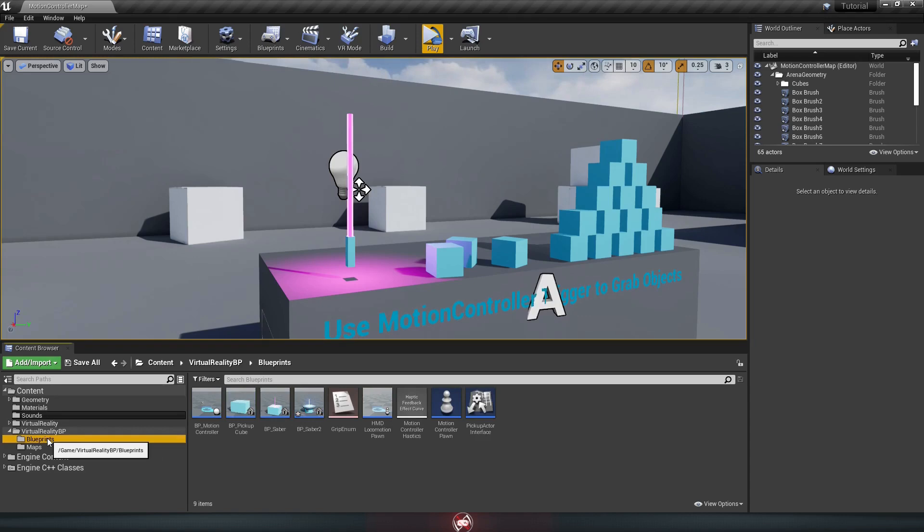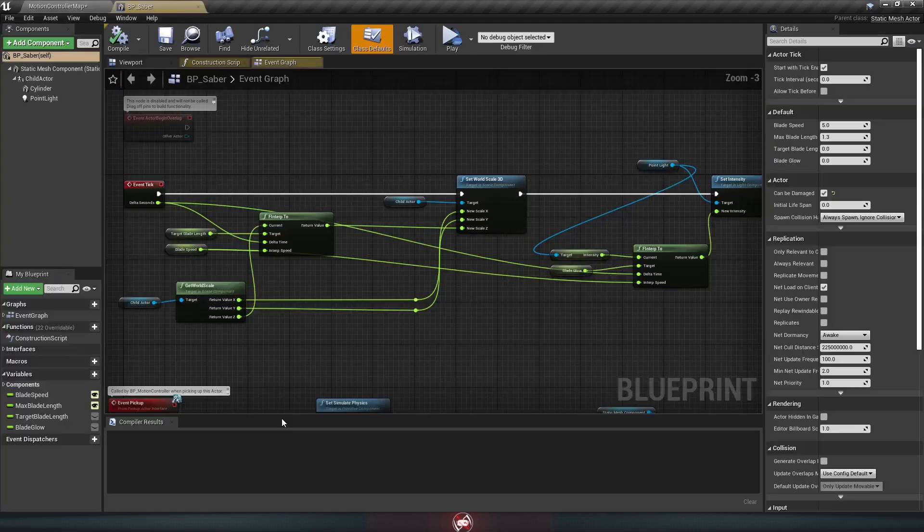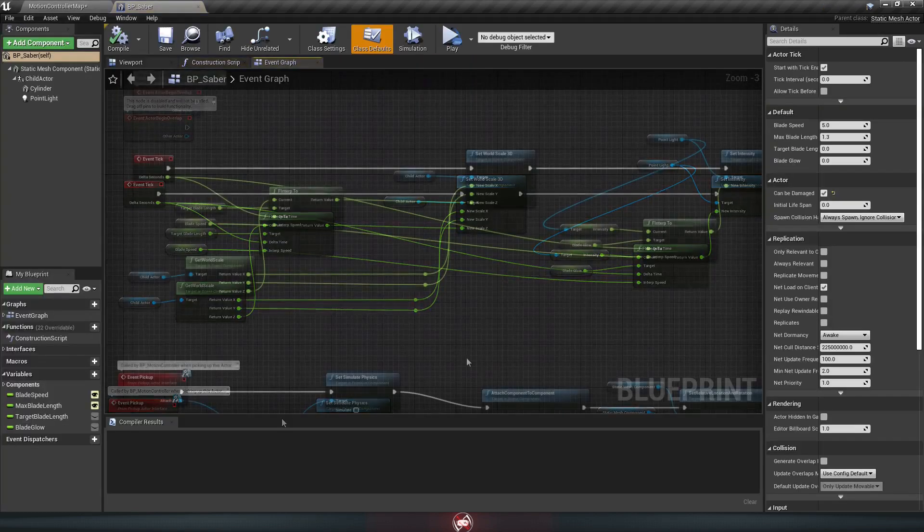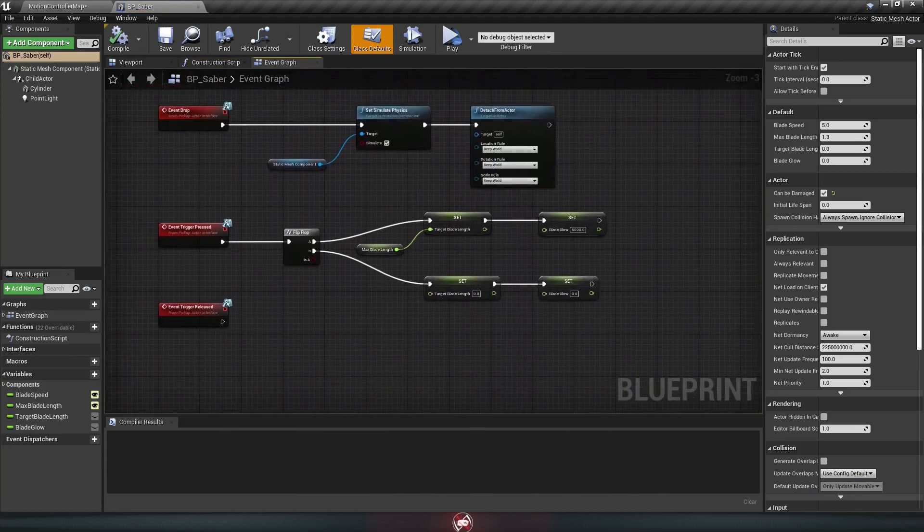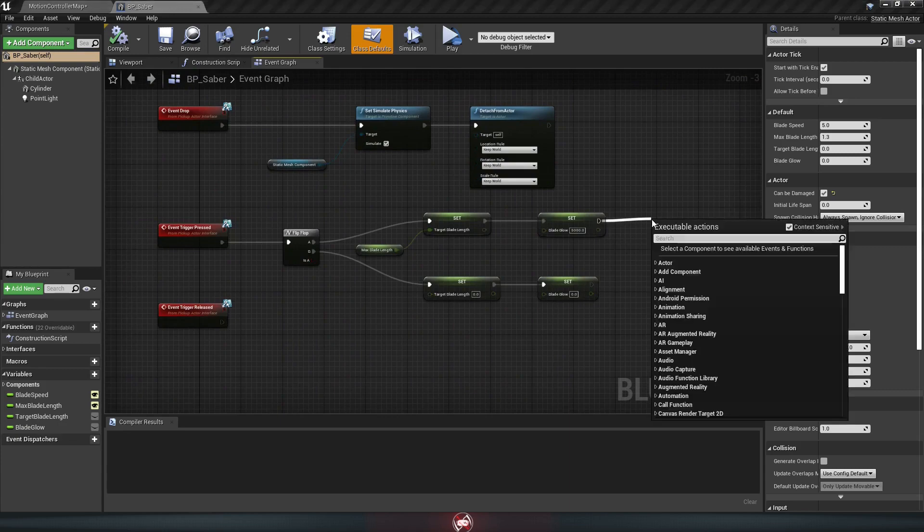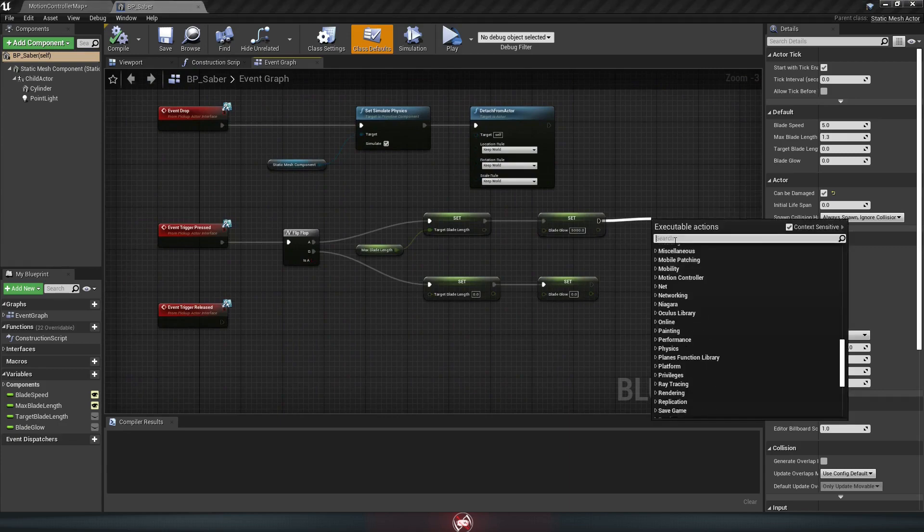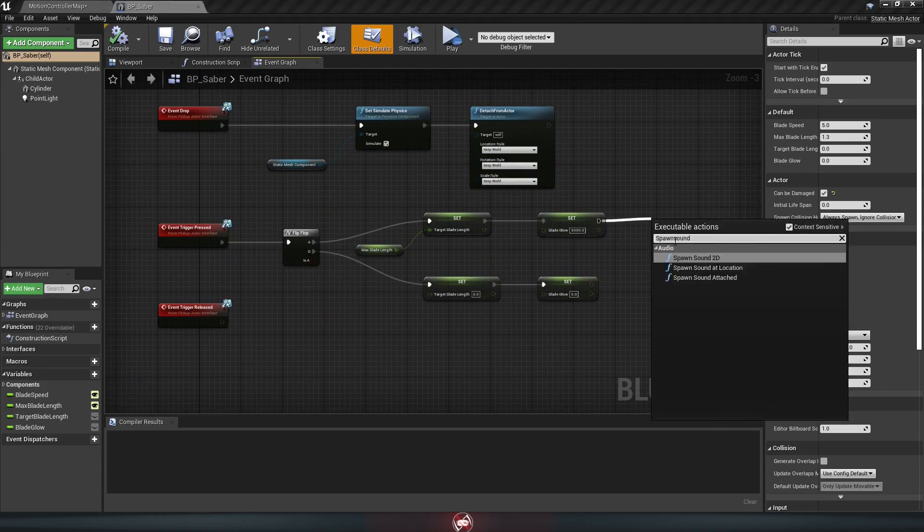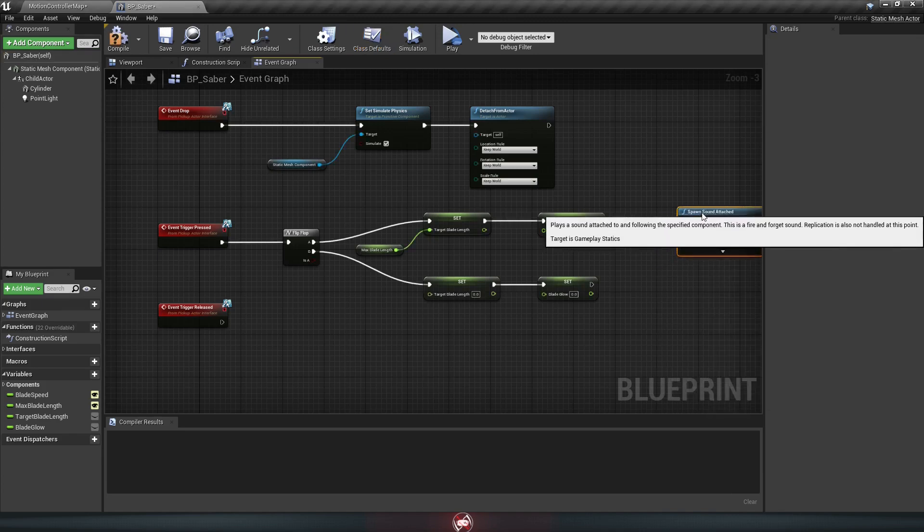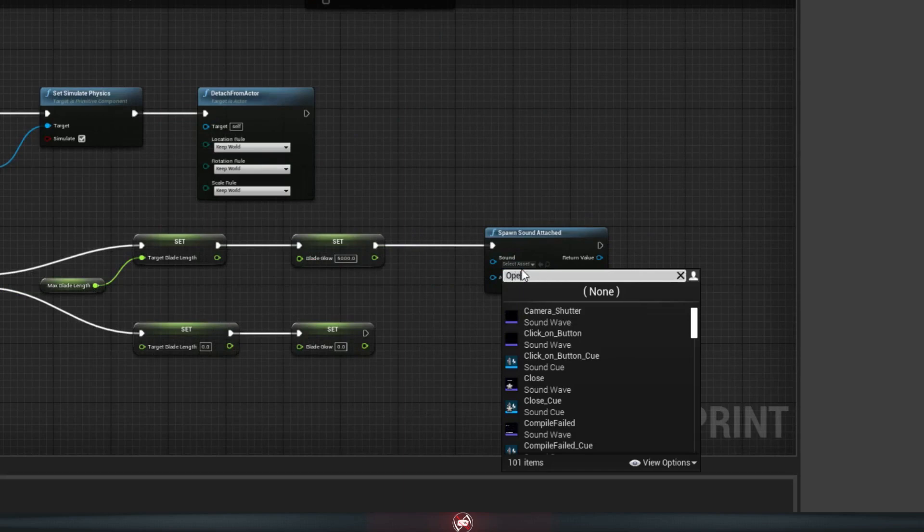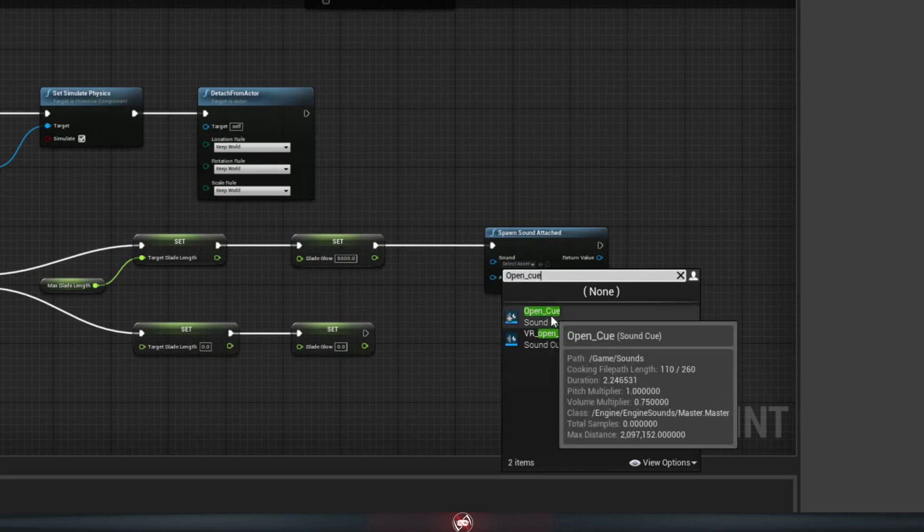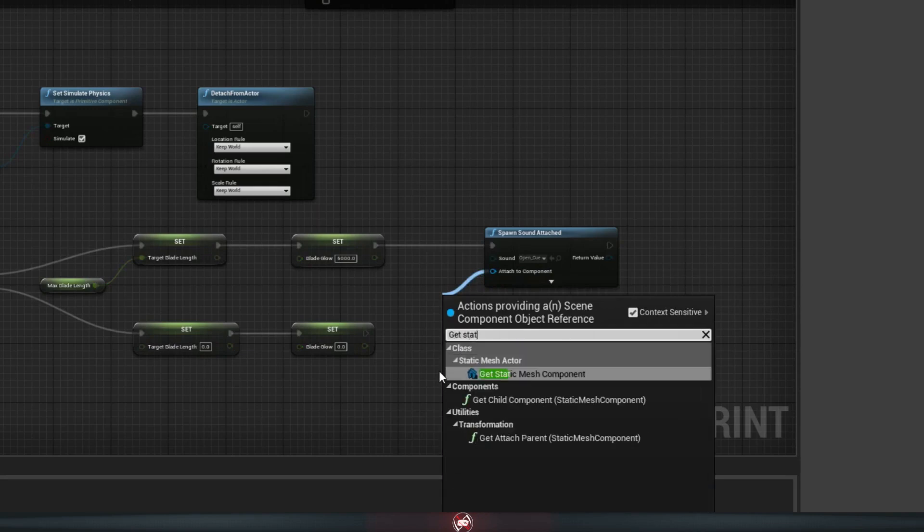Now we can run back to our blueprints folder and open up BP Saber again. All we have to do to add the sounds is go down to the bottom of the graph at our event trigger pressed, drag off the blade glow here on the A side, and look for spawn sound attached. It's got two inputs, one for the sound, which is our open cue, and then one for the thing it's attached to, which will be the static mesh of our lightsaber. So drag off, look for get static mesh component.